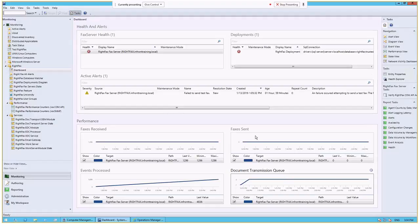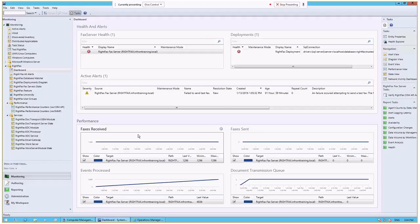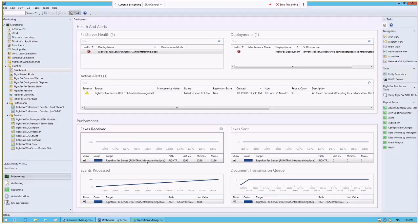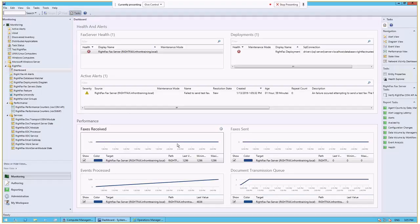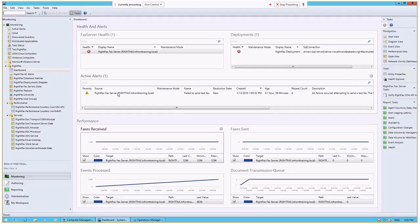You can change the timeframe of this by selecting on that view and then modifying the properties of that view. You can see faxes sent, faxes received, and this is on a per server basis. So you can actually then add multiple servers to this. Right now, we just have the RightFacts server listed. But if I had 10 RightFacts servers, I could check all of those off and I'd see 10 different lines in the graph with different colors representing each of the different 10 RightFacts servers. I can see the number of events processed. I can see if there are any active alerts.